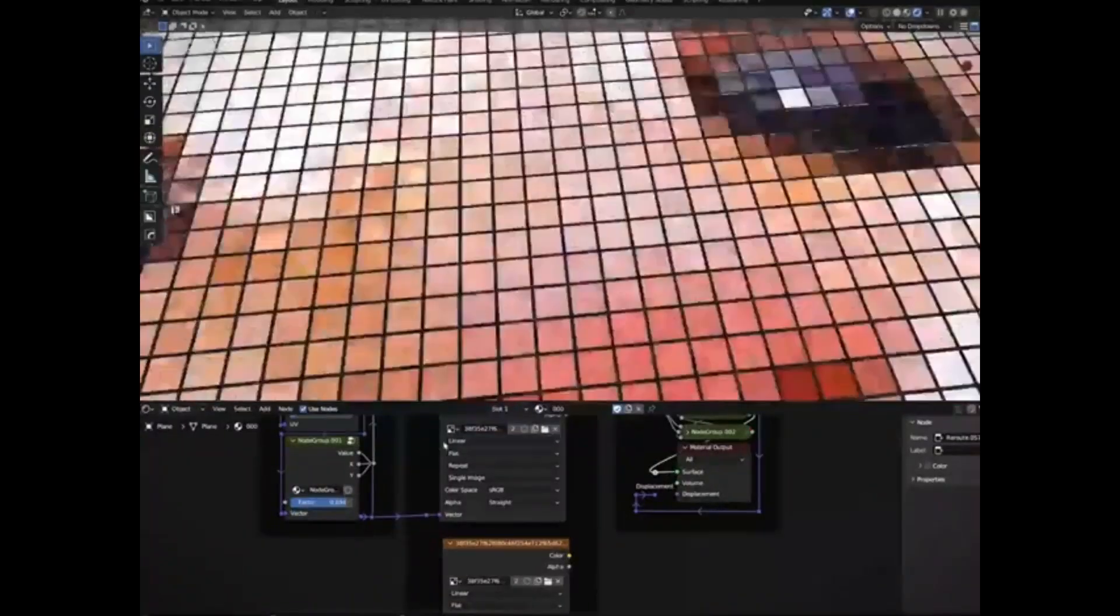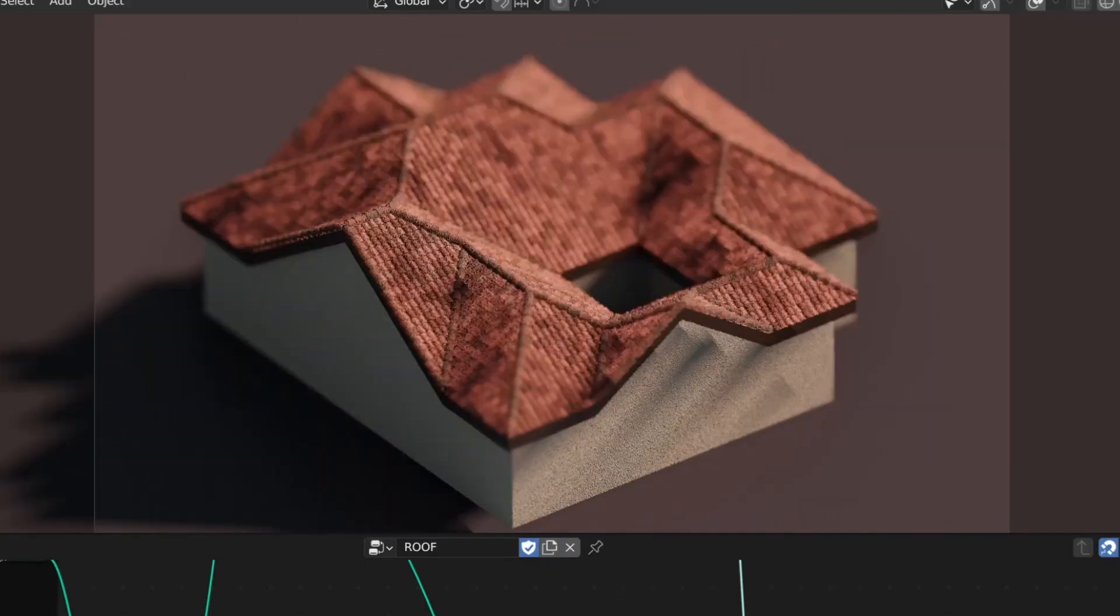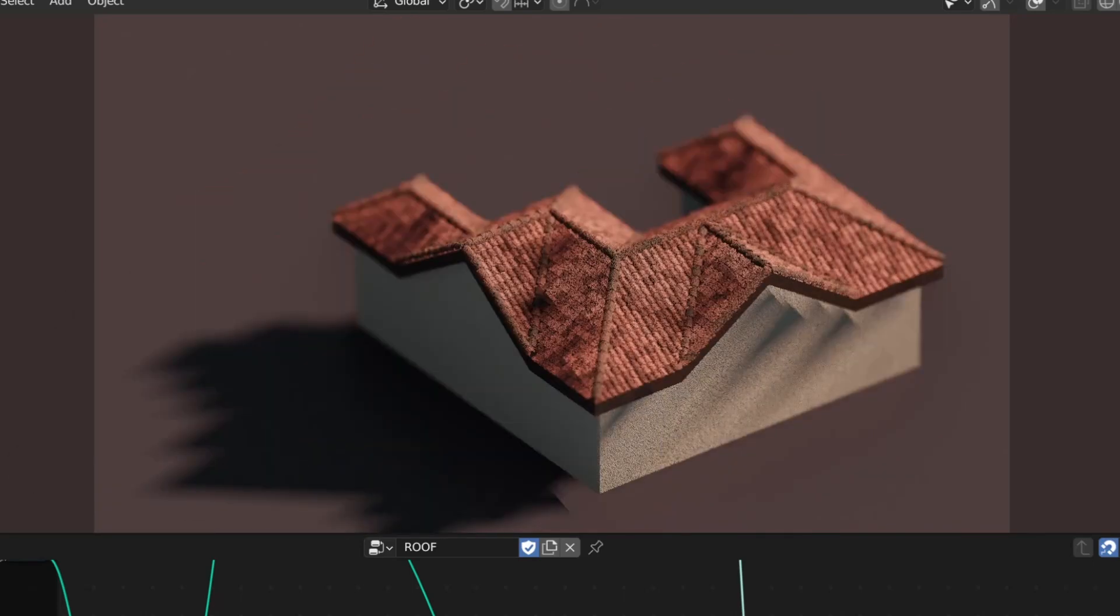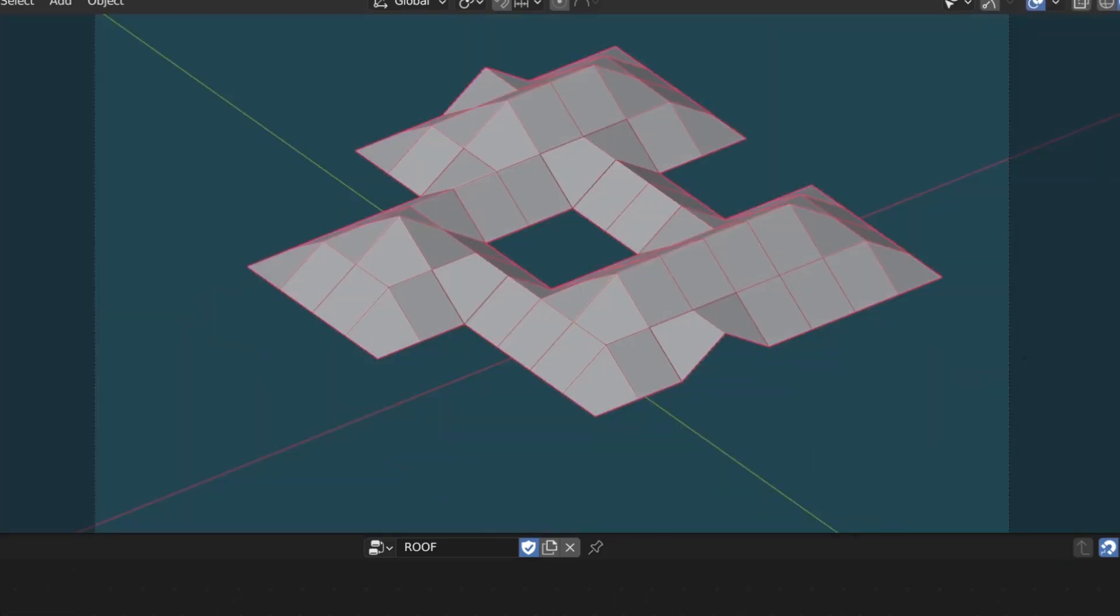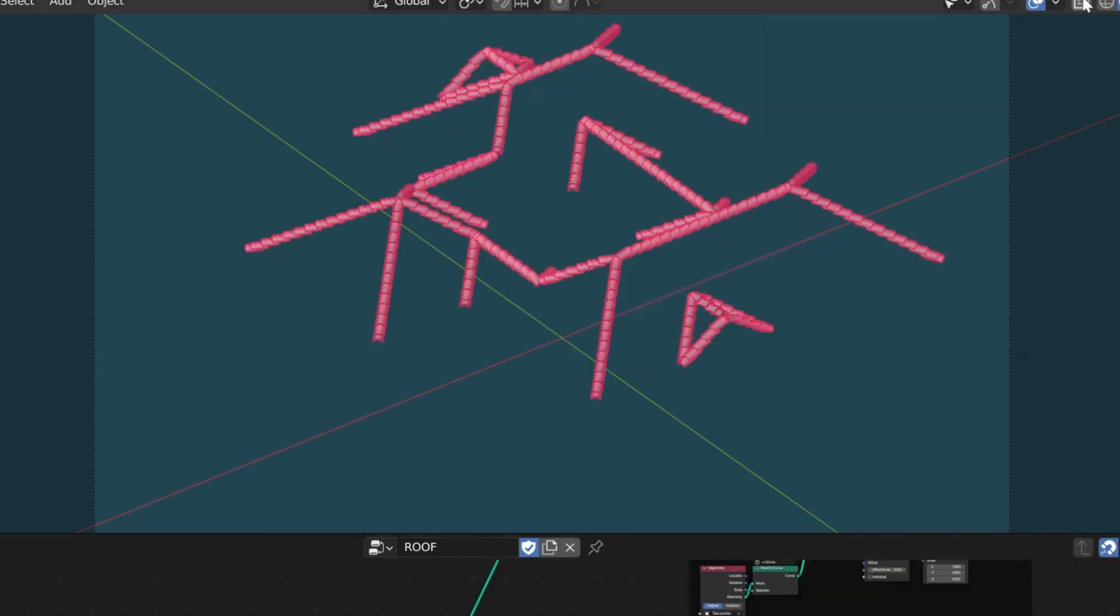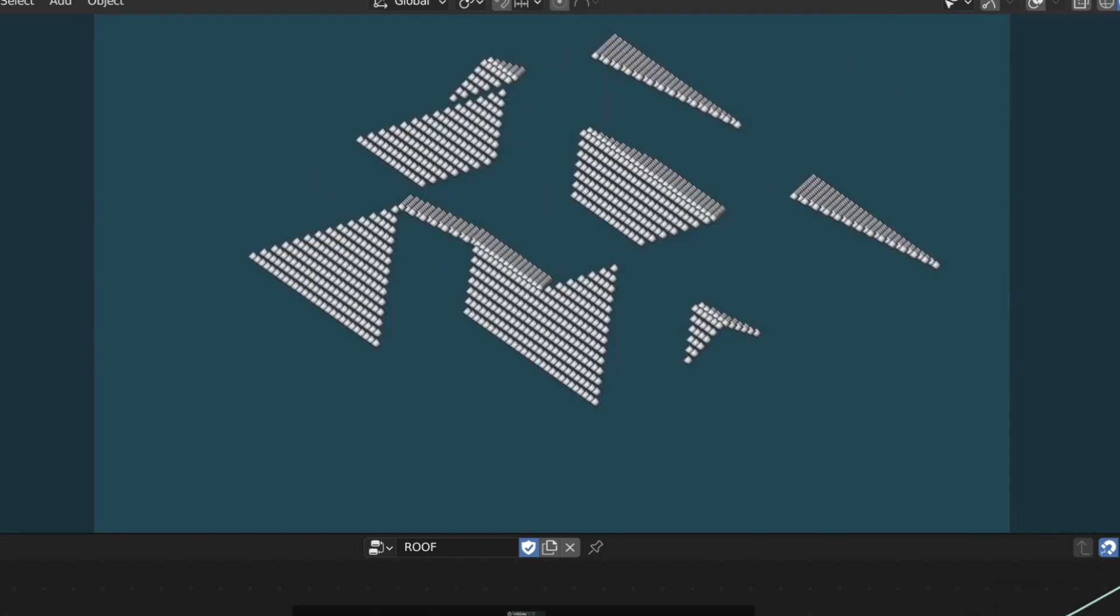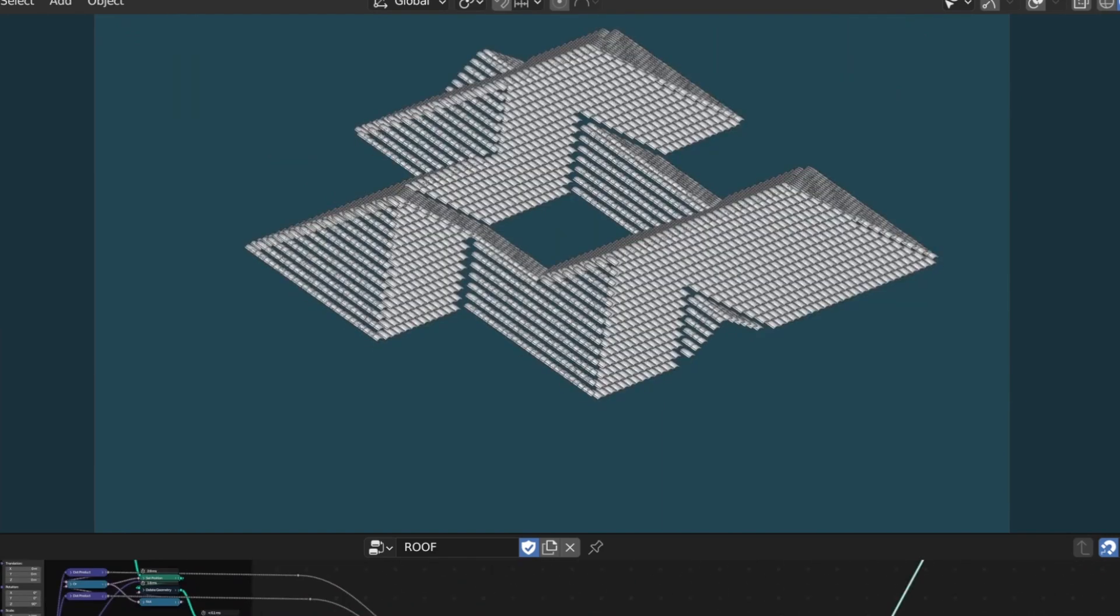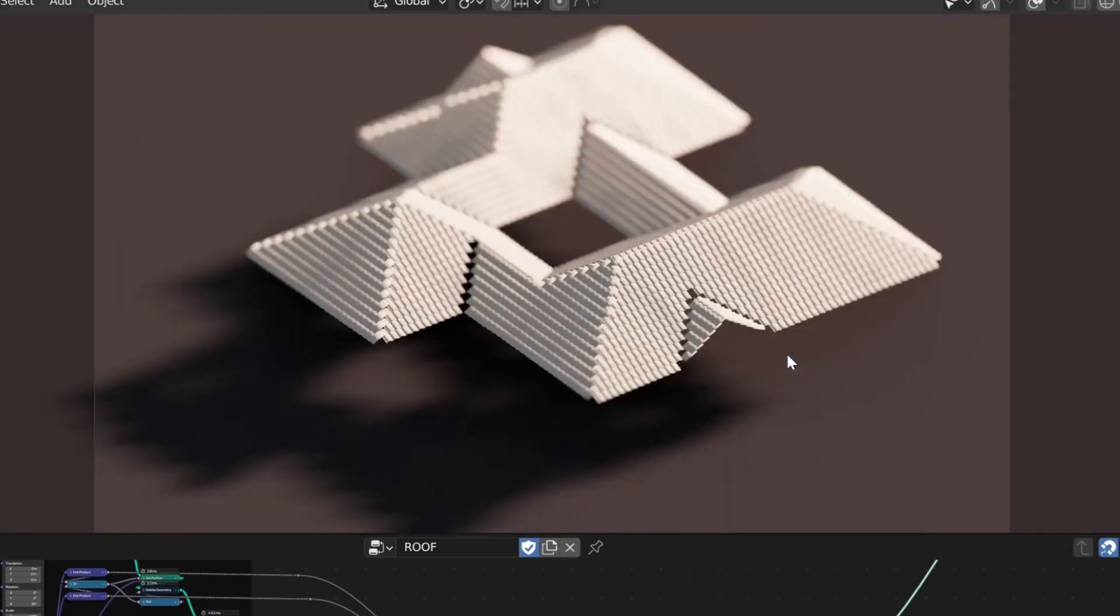Are you tired of the tedious process of creating flat roofs for your 3D models? You're in the right place. Today, we're going to explore the magic of the Blender Geometry Nodes Roof Generator Tool, a game-changer for all of us in the 3D modeling world. This tool is designed to not only simplify the process of creating a flat roof, but also to significantly speed it up.